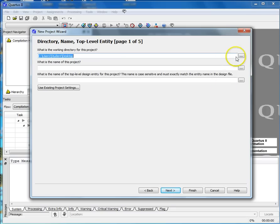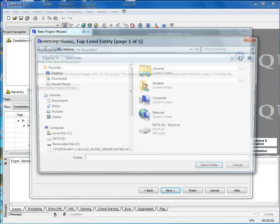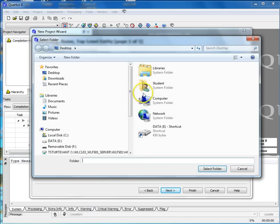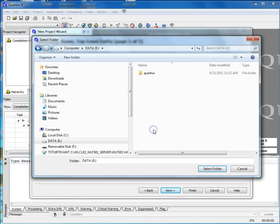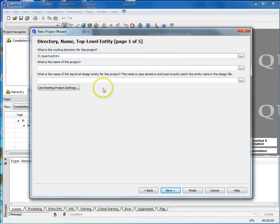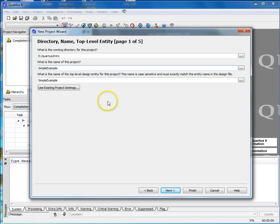To select the working directory, use the button to browse and select where you want the project to go. Name the project. I've called mine Simple Example. Note that the next field gets filled in automatically. Select Finish. Be sure not to use spaces in file or directory names.